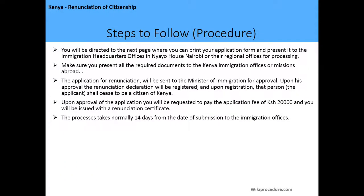You will be directed to the next page where you can print your application form and present it to the Immigration Headquarters in Nairobi, regional offices, or Kenyan missions and embassies abroad. Make sure you present all required documents. The application for renunciation will be sent to the Minister of Immigration for approval. Upon approval, the renunciation declaration will be registered and the applicant shall cease to be a citizen of Kenya.